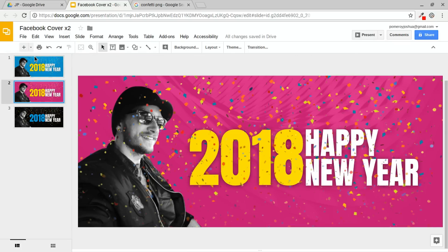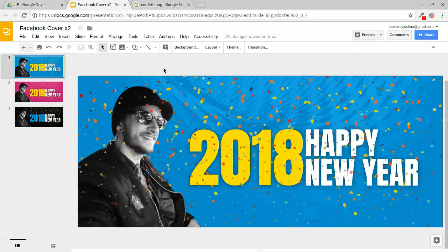So check out Gravit Designer and practice that technique of cutting out images. I hope this also provided some tips for using Google Slides in maybe new ways that you haven't thought of or tried before. Thanks for watching. Bye for now.